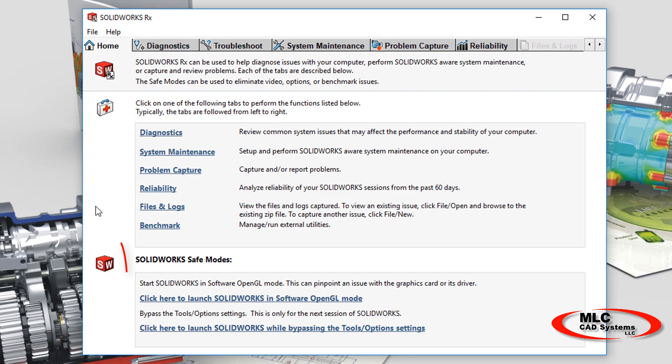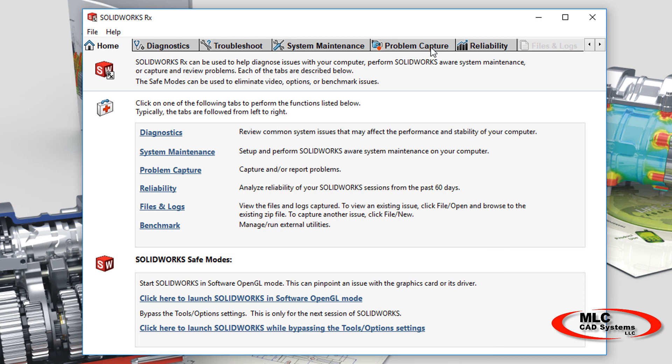There's two safe modes you can run on this first page, and I like to run those if you're crashing, because if either safe mode fixes the crash, then we know immediately where the problem is.